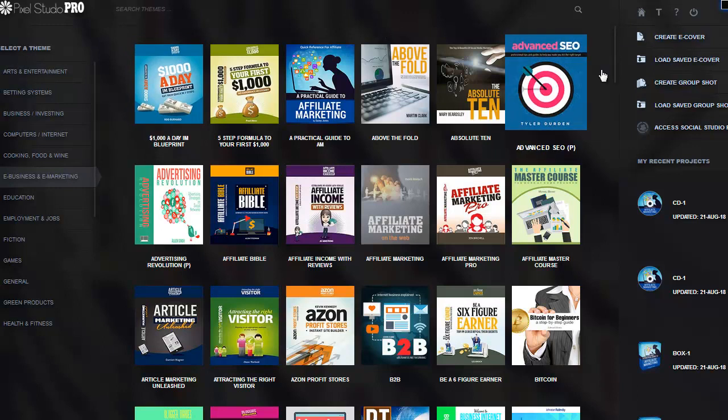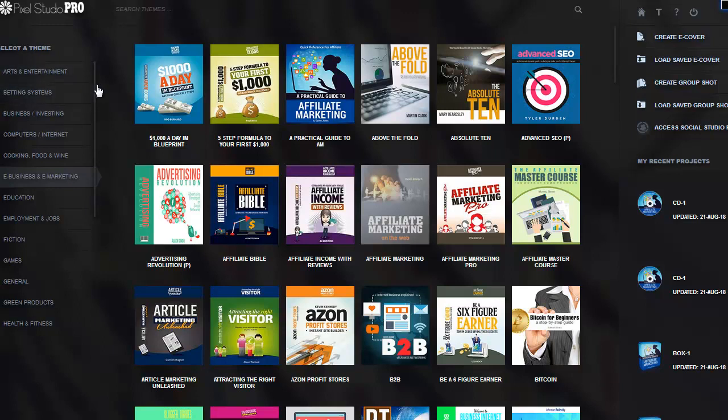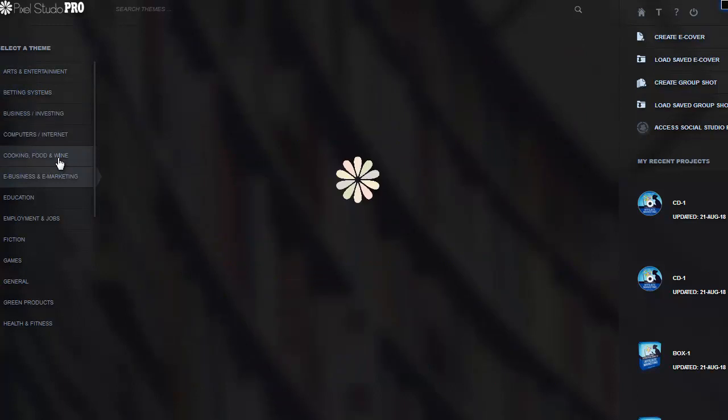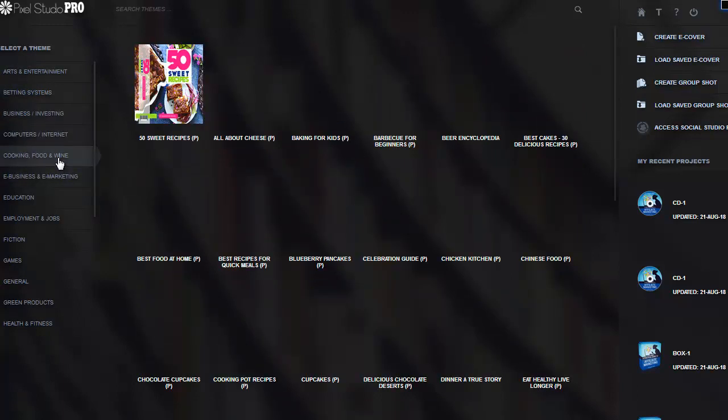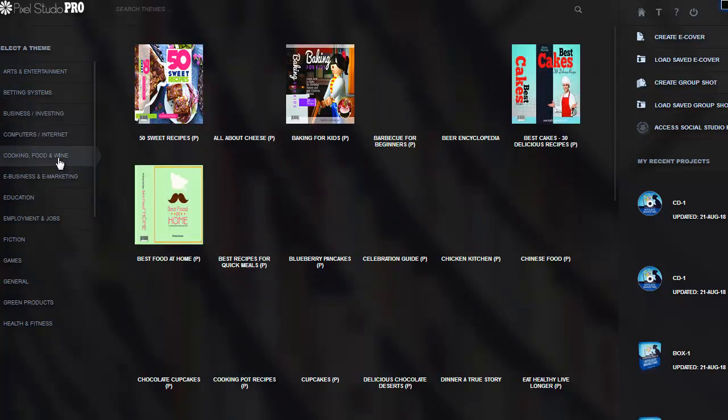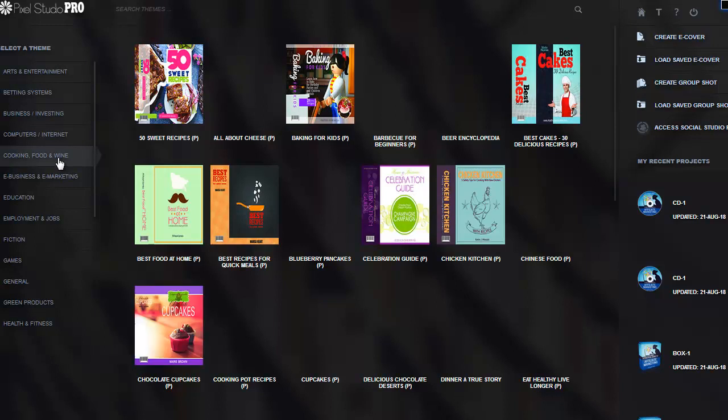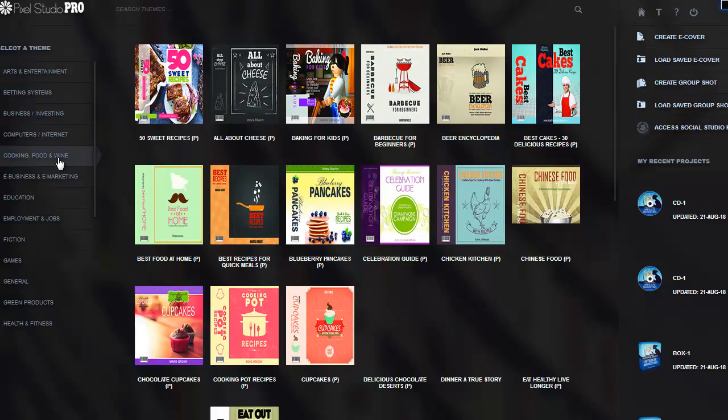You can see on the left-hand side you have your categories where you can select your templates, and there's a ton of stuff. Let's go to cooking and wine and see what we got.